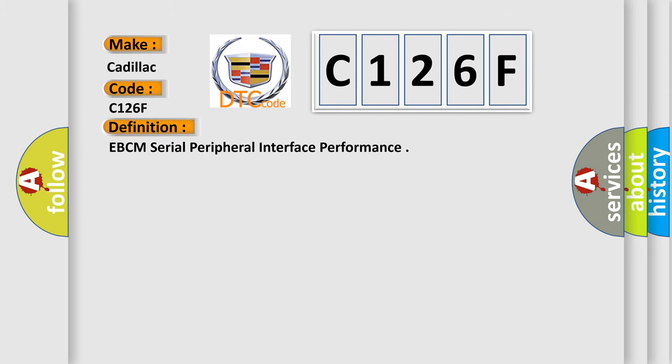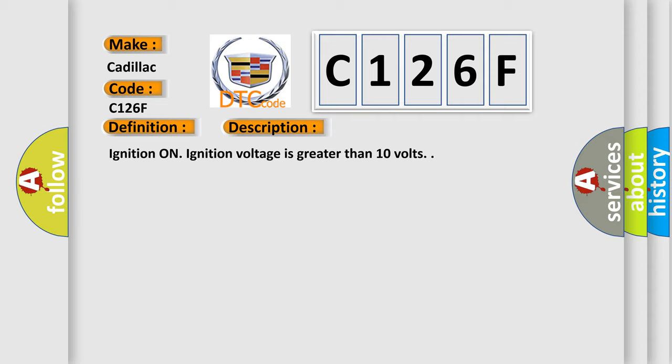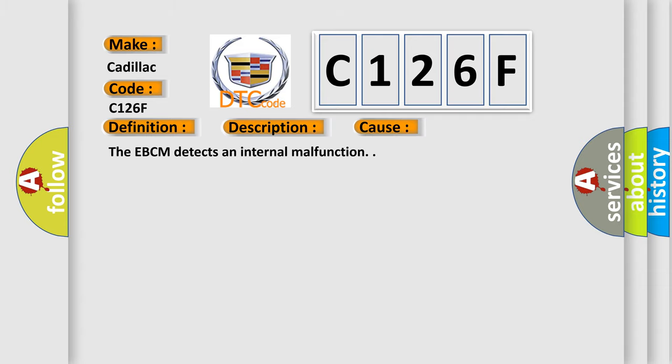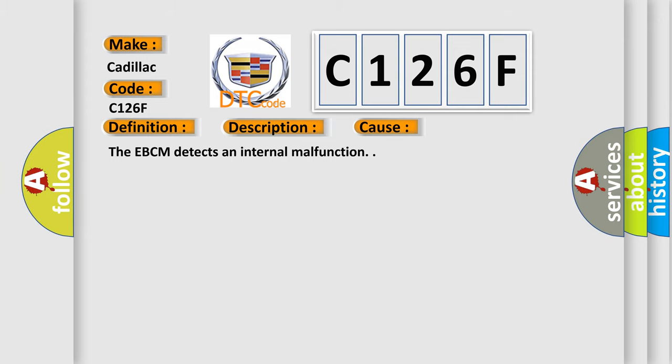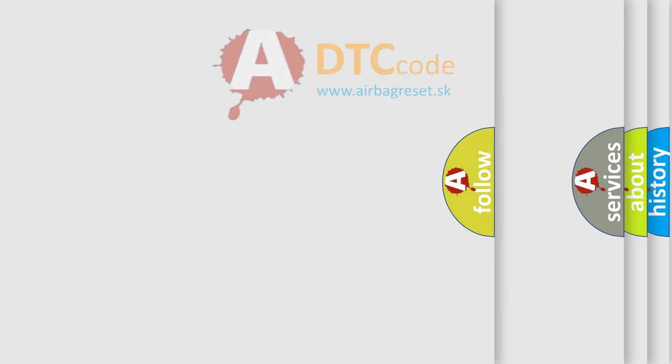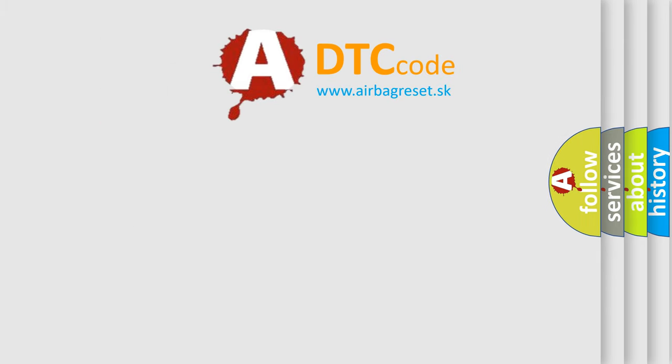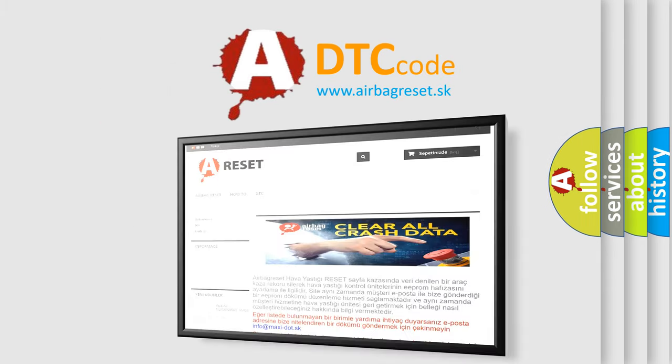The basic definition is EBCM Serial Peripheral Interface Performance. And now this is a short description of this DTC code. Ignition on, ignition voltage is greater than 10 volts. This diagnostic error occurs most often in these cases: The EBCM detects an internal malfunction. The Airbag Reset website aims to provide information in 52 languages.